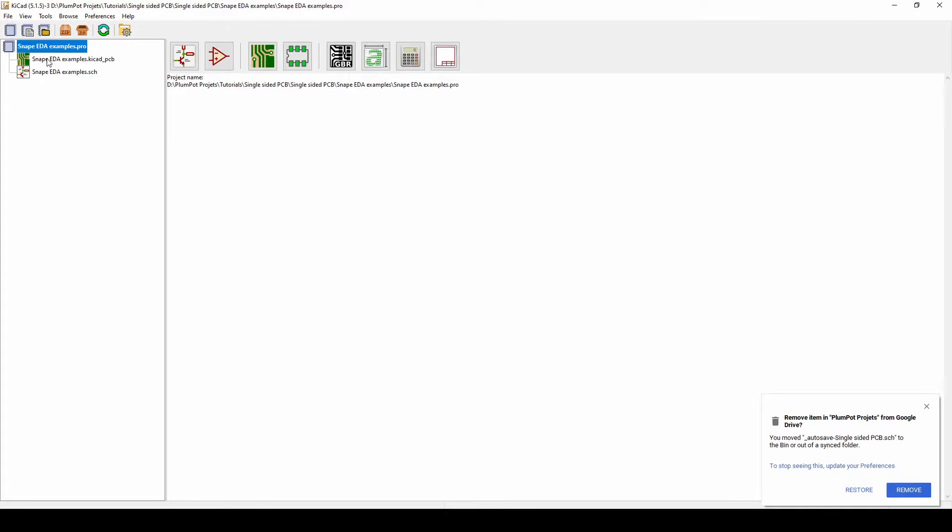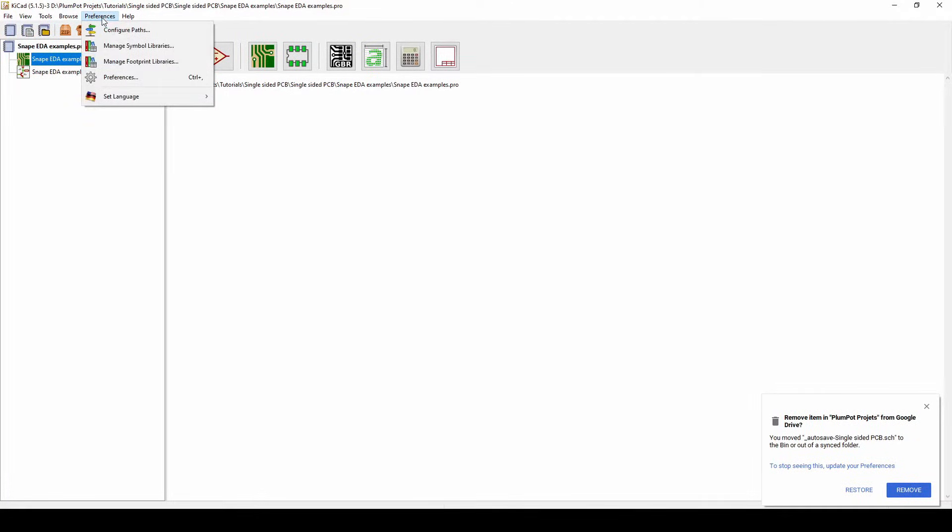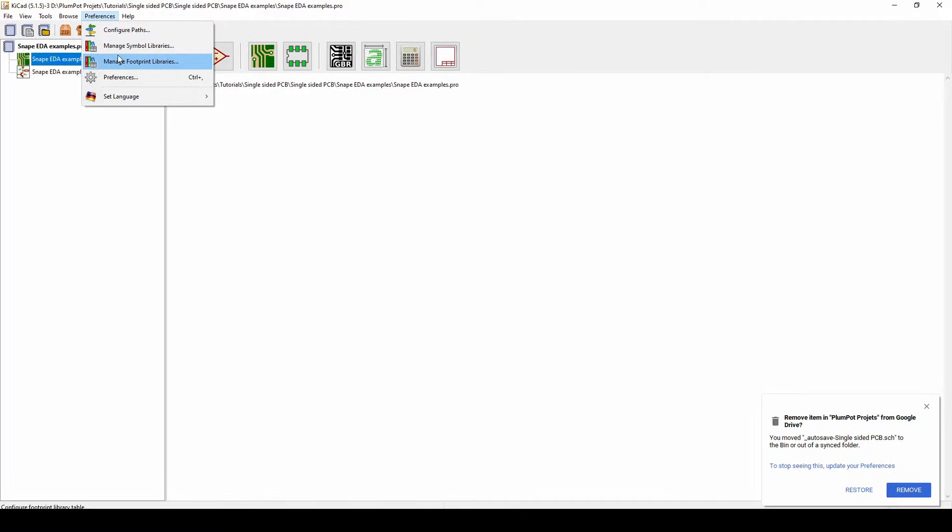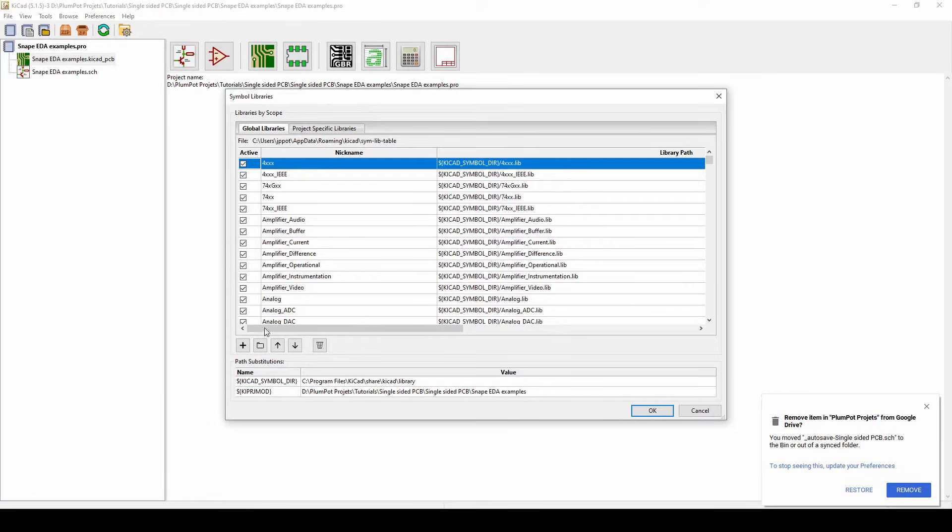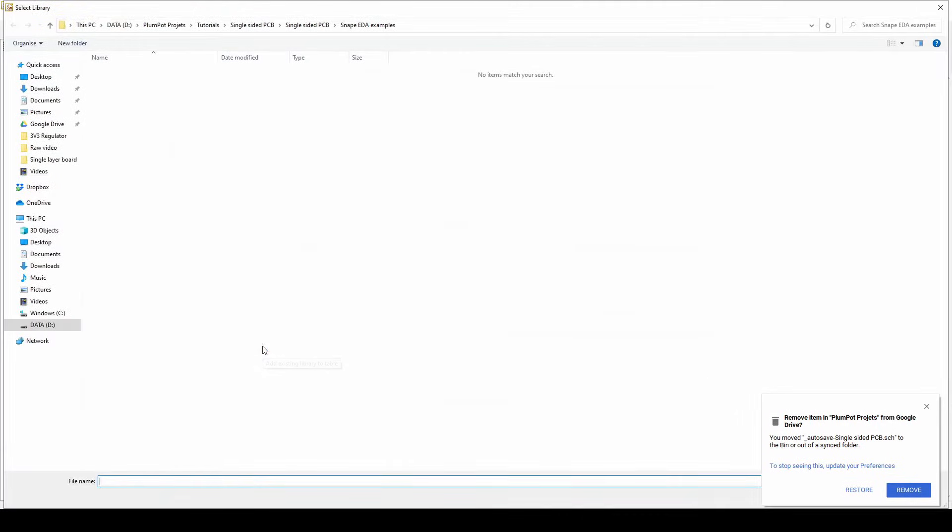So I just created a project, Snap EDA example, and here at the top you'll see preferences. So you can see manage symbol libraries and manage footprint libraries. Your symbols and footprints are two different things. So now we go first symbol and we go global libraries, we click this add existing library table, we find where our footprints was.